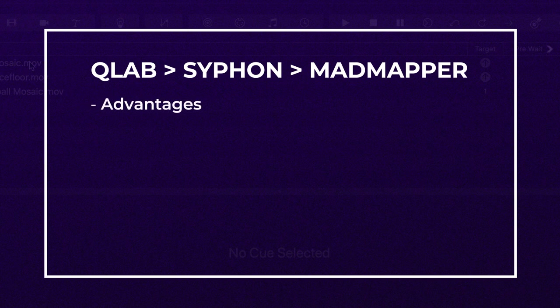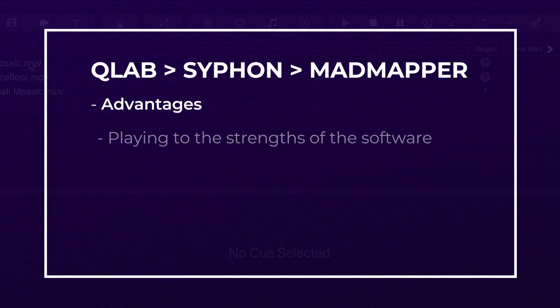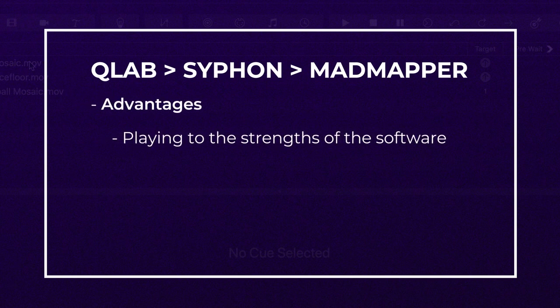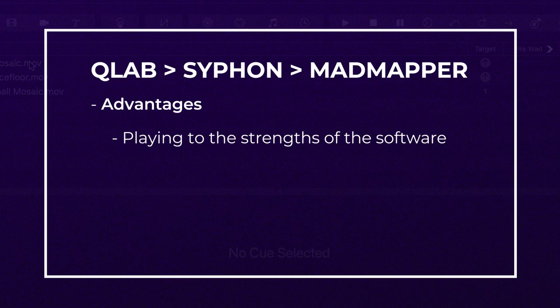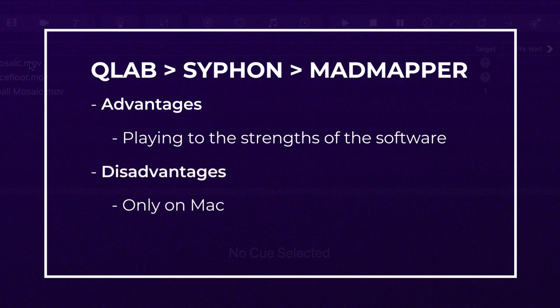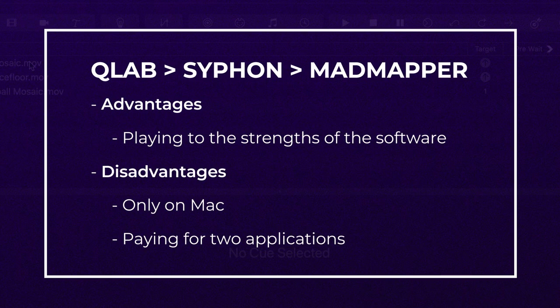So there is a case for using two pieces of software to handle the aspects of this project that play to each's strengths. On the negative side, that's two applications you have to invest money in and I can appreciate not everyone would want to do that.